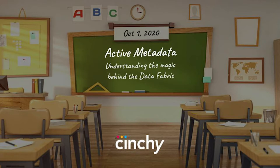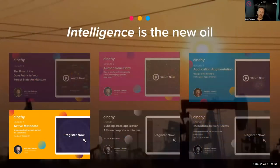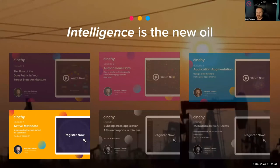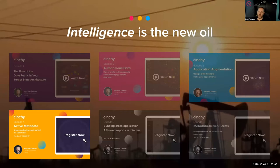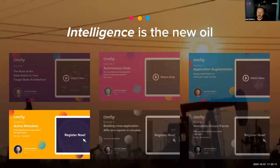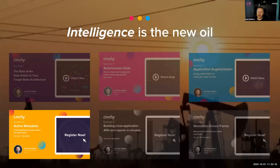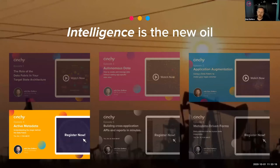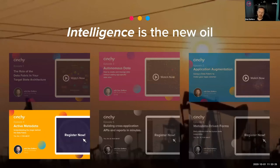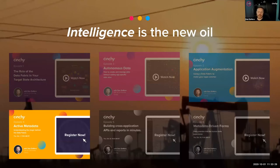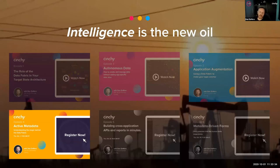The idea that intelligence is the new oil, it's what people are after, not so much the data. The fact that we have these learning series is a great way for us to grow our collective intelligence. Today we're going to cover active metadata, the magic behind the data fabric.